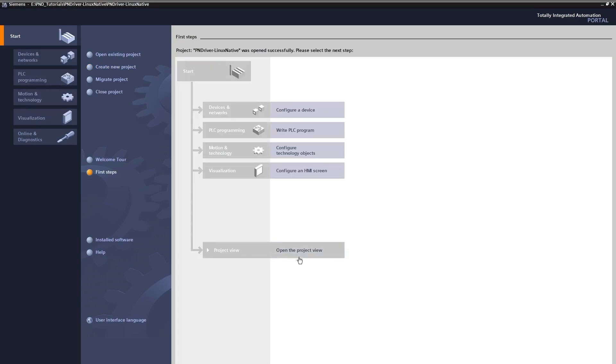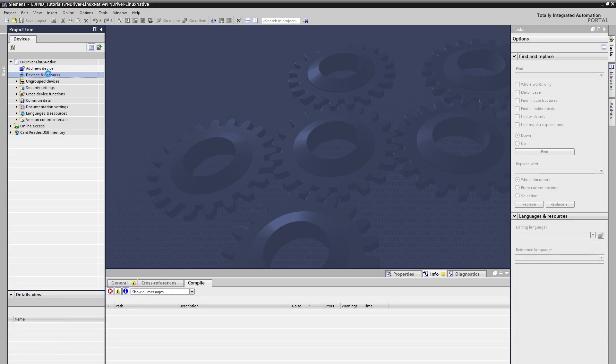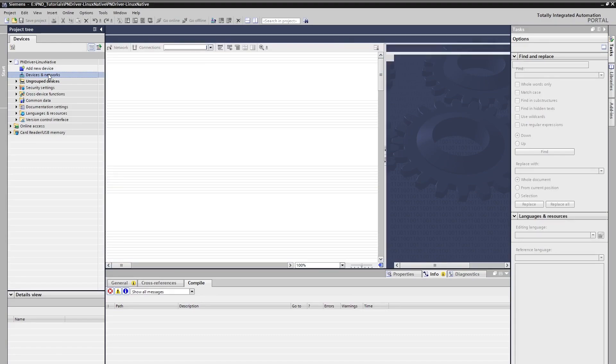We are selecting Open the project view to switch to the project view. After clicking the Device Networks tab on the left side of the screen, we will see the network view.